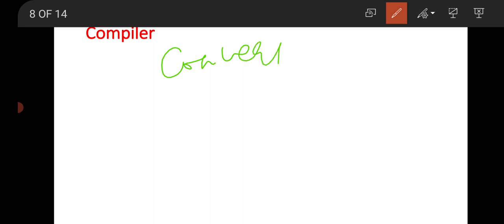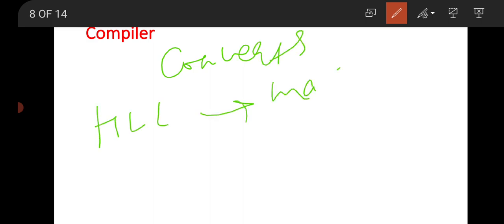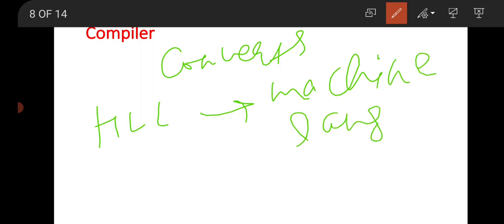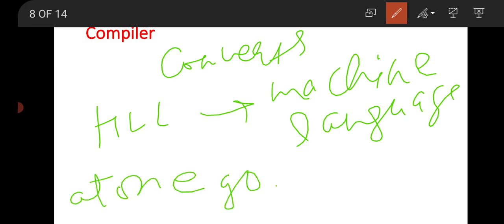The next type is the compiler. A compiler converts high-level language into machine-level language all at once — at one go. That means the compiler reads all the instructions, all the code of the high-level language, and converts it into object code — that is, machine-level language — in one go.